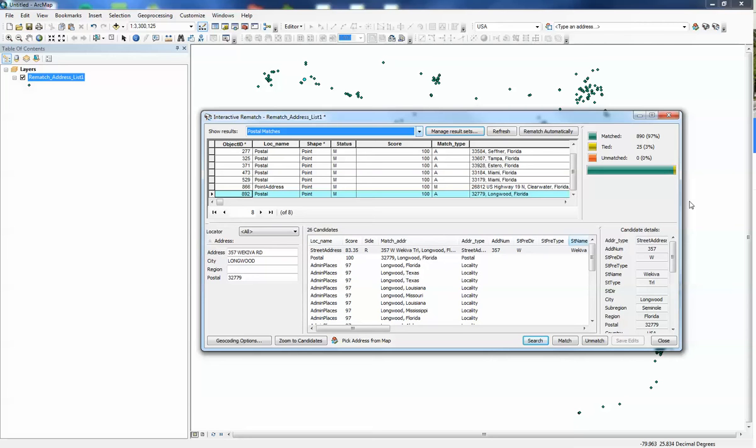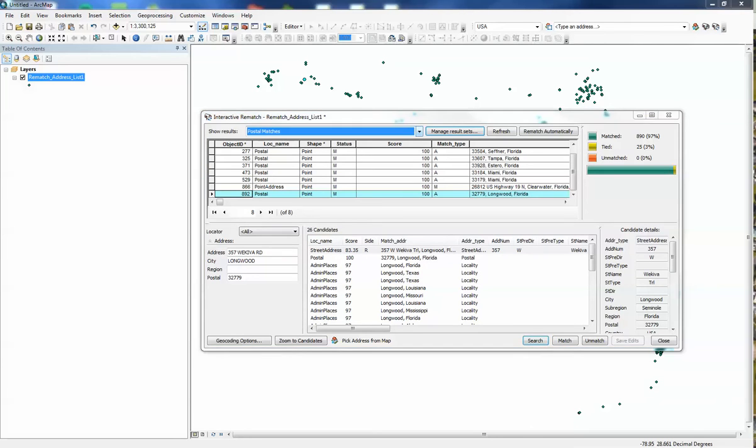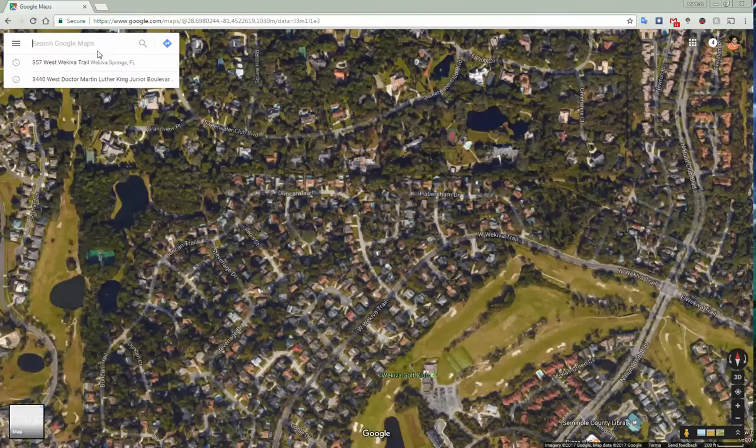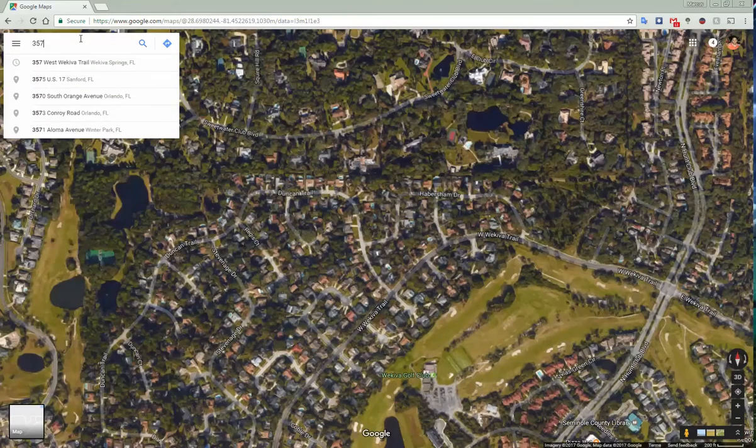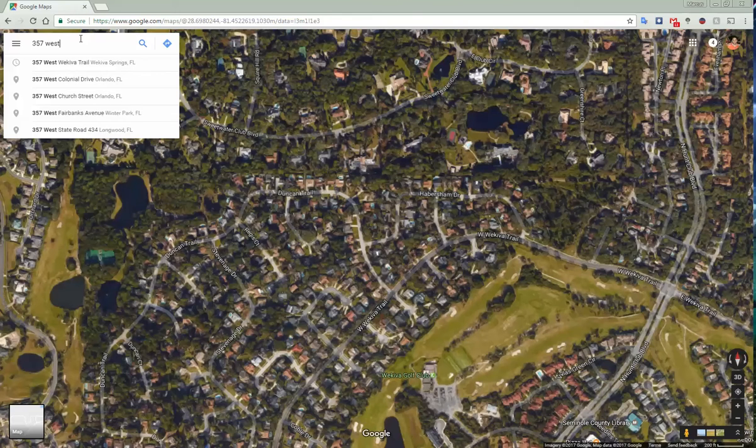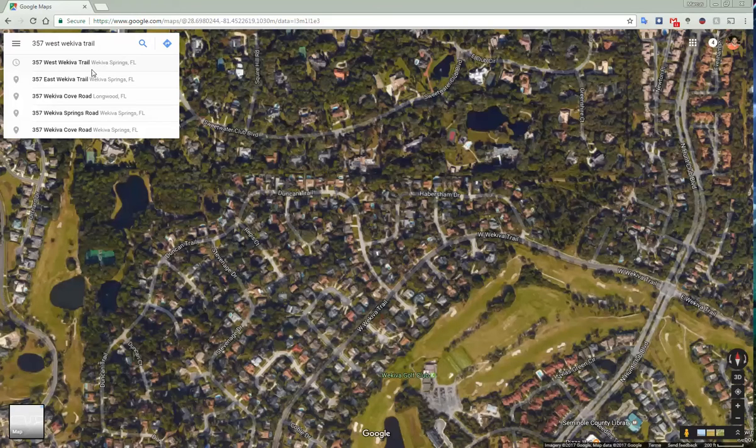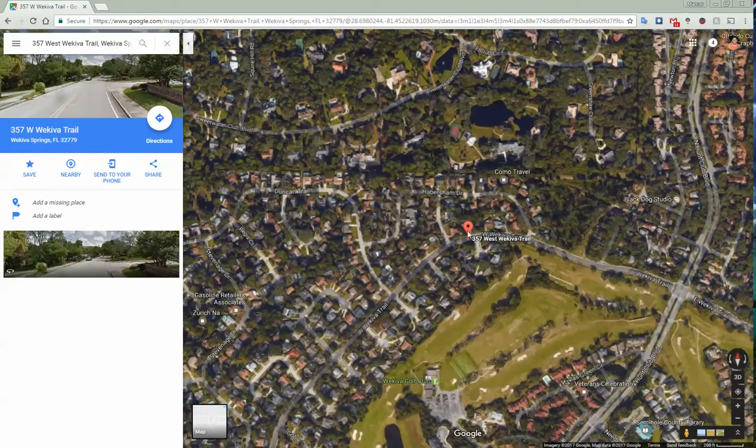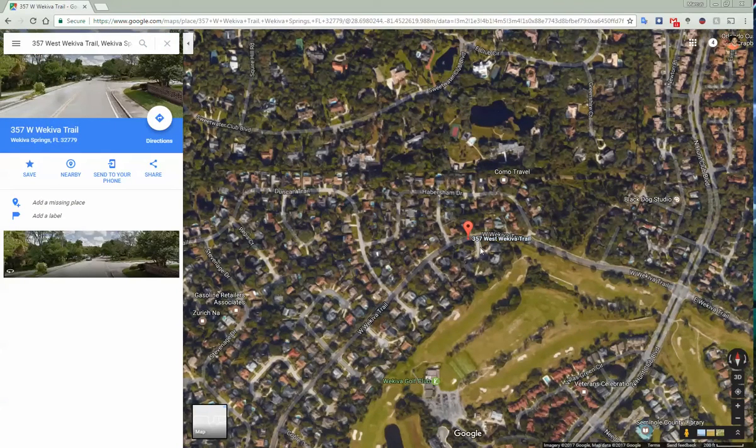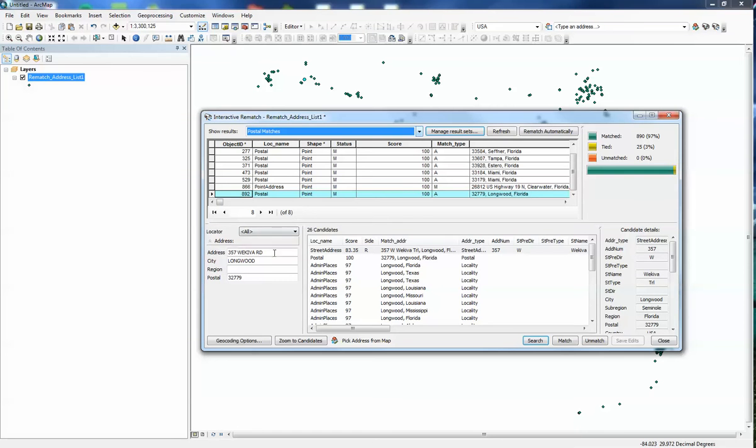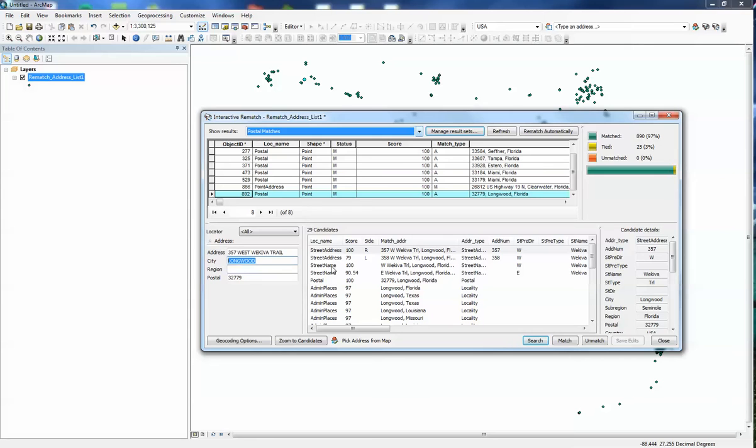So if we bring in Google Maps, we can actually search for that. And we go 357 West Wekaiba Trail. And right off the bat it's telling me that West Wekaiba Trail is actually in Wekaiba Springs and not Longwood. So if I click on that, it actually finds this spot here. And what I can do is I can go back again and change this to West Wekaiba Trail and change it to Wekaiba Springs.